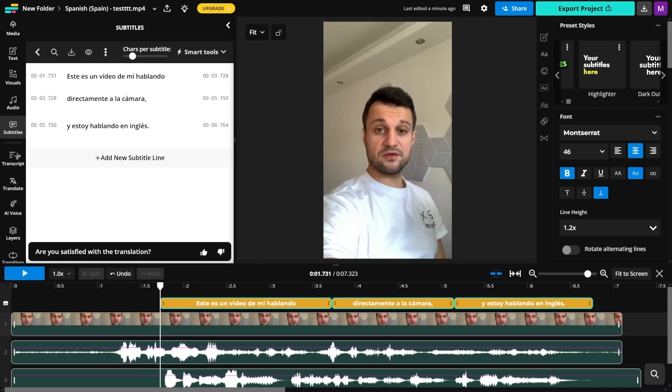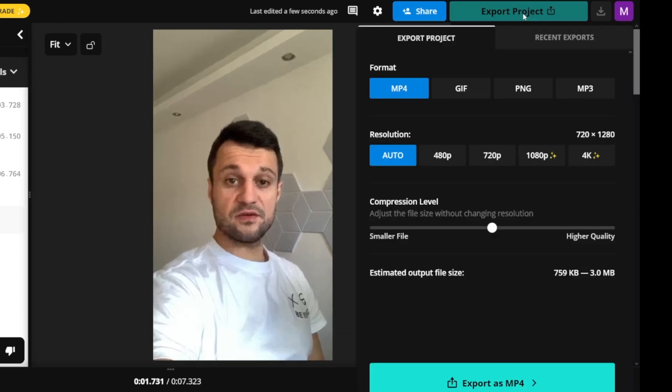Once you're happy, all you have to do is click on this button here, the export button. When you click on it, you'll have the option to choose the format, resolution, and compression level if you want. Just like that, your video is ready to be published in many different languages.